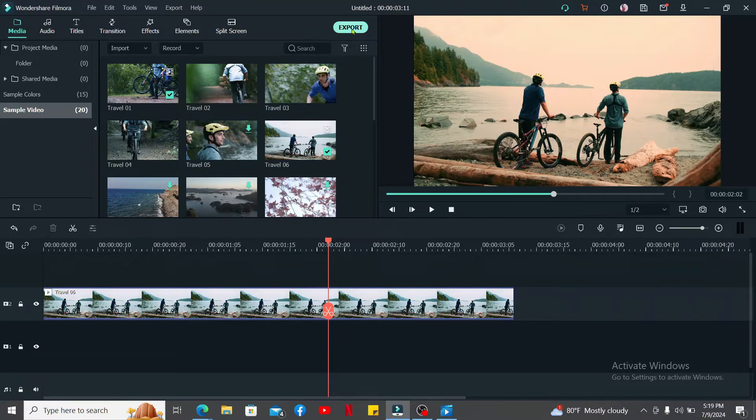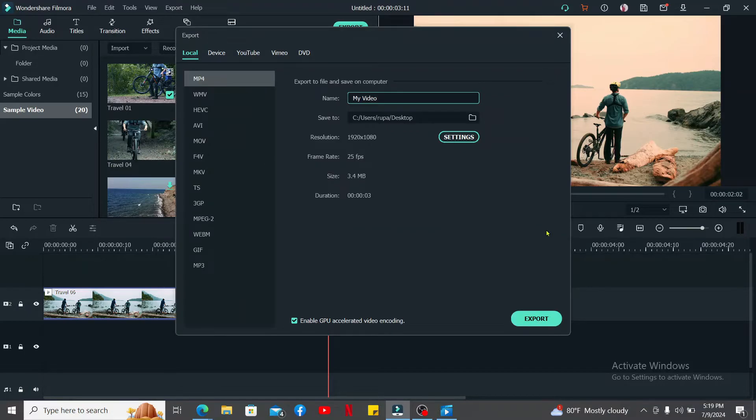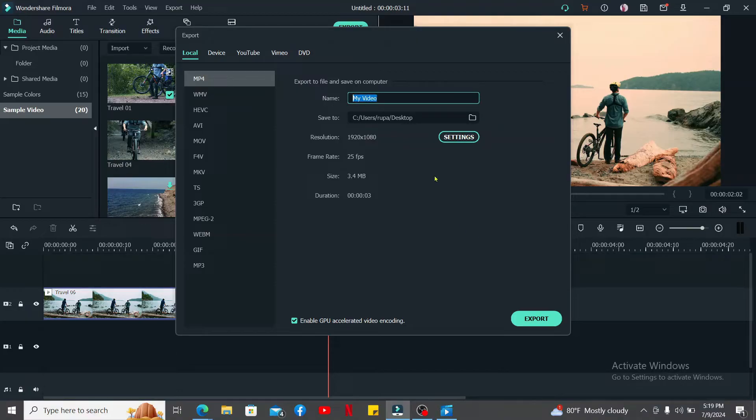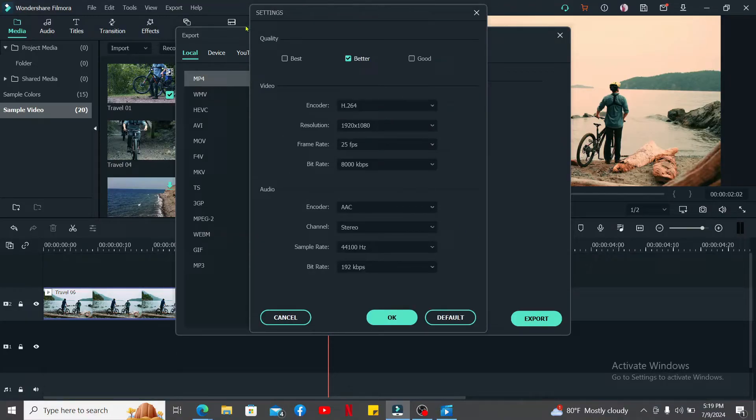After you click Export, this will be the pop-up where you'll need to rename your video and then click on Settings. Inside the settings menu, go to the Video option and click on Bitrate dropdown.